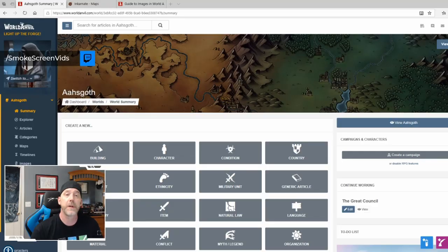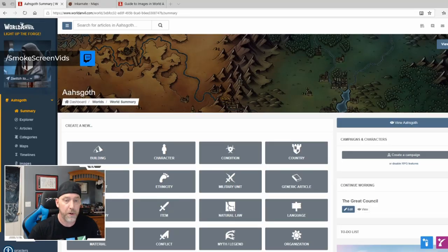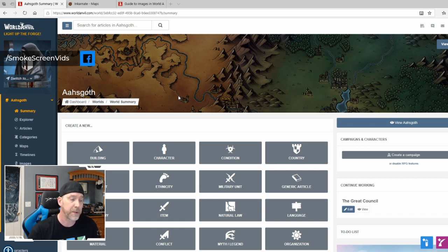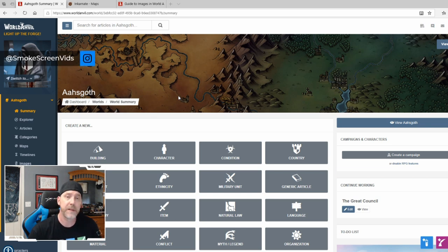I'm going to switch over to my screen and go through a couple of examples of how this works. This is my World Anvil account. You can actually sign up for free and use most of the tools completely free, although there are paid versions as well — very cheap. My subscription is four dollars a month.